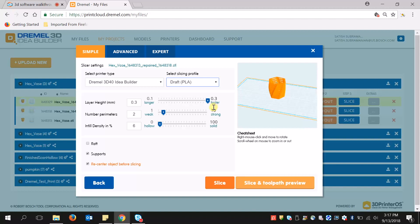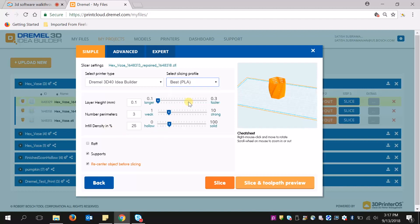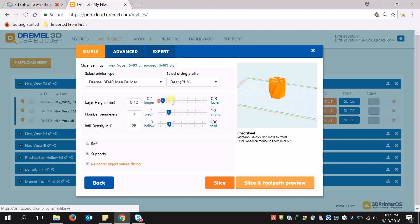And you can see that the infill or density of the model is much more hollow versus best, where you're getting a smaller layer height and a higher density. So you can even manipulate these on your own if you choose to do so.